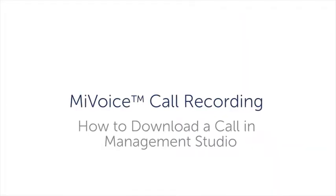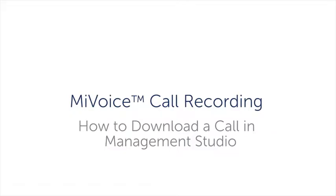This video is for MiVoice call recording administrators. It demonstrates how to download a call in Management Studio.